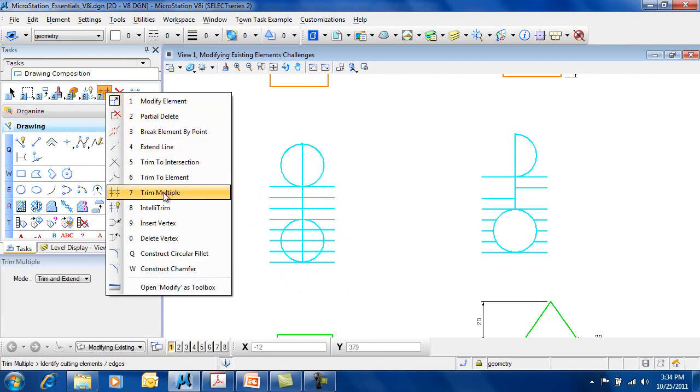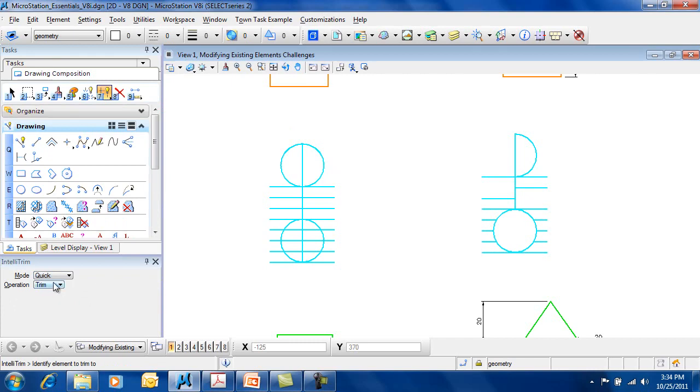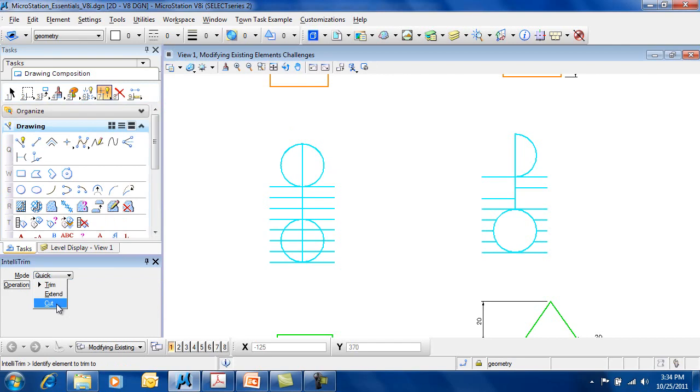The IntelliTrim works essentially the same way. It has the ability for you to just choose what you'd like to do: do a trim, extend, or a cut, which is like the break at point.